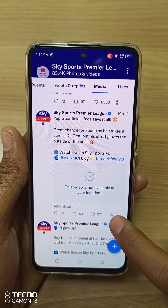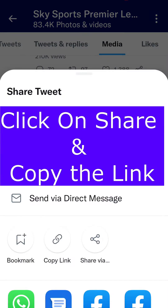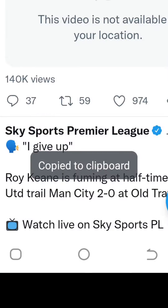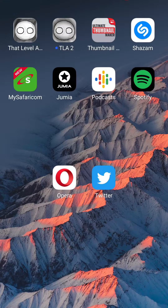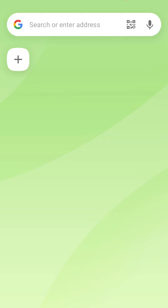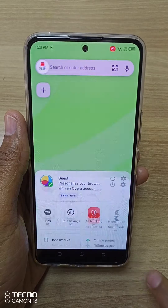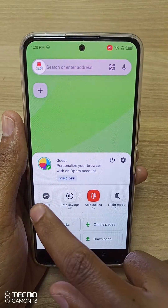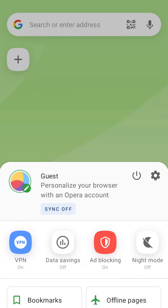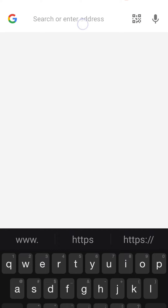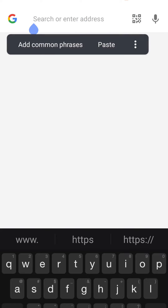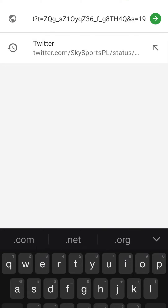To open this video content, just click on Share and select Copy Link. Now download and open the Opera browser, open the settings and select Open VPN. Then paste the link inside the search bar and it will open automatically.